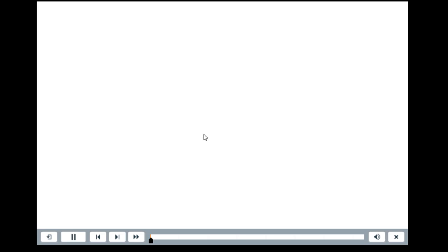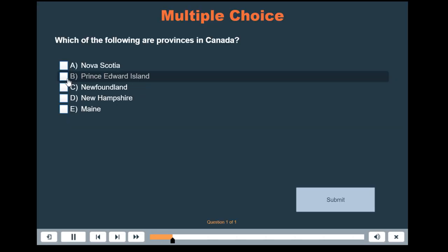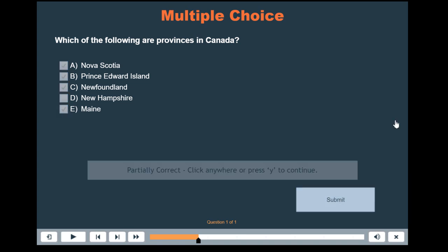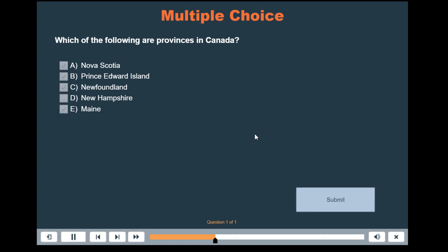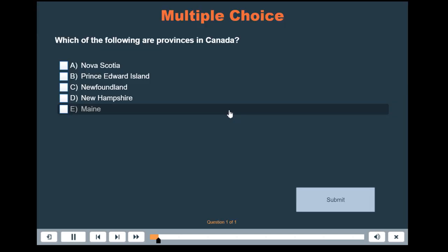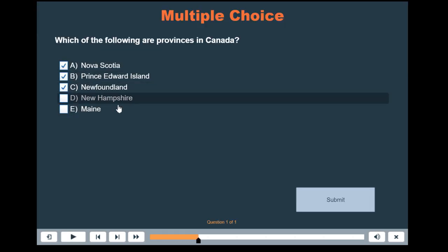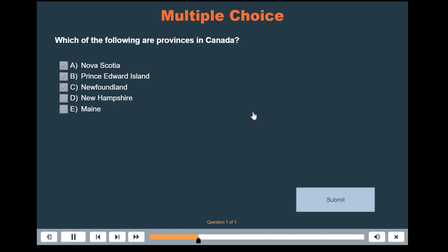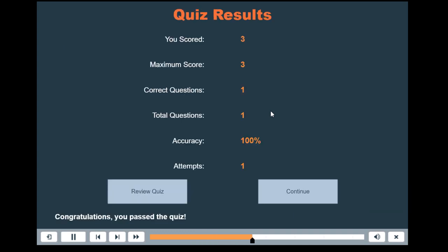Let's try it once more with all the correct answers and maybe one of the wrong answers here. So again, partially correct, and now we get two out of three. So again we did have three points but we lost one of those points because we also selected a wrong answer. And let's do it now 100% correct and then we get the correct message and of course we get a hundred percent.